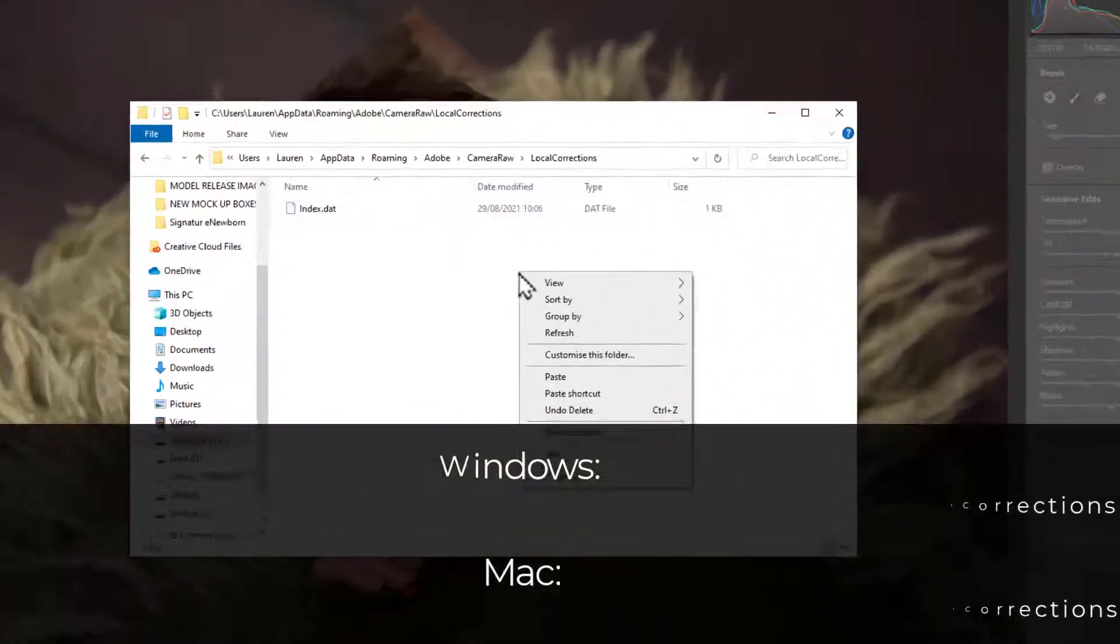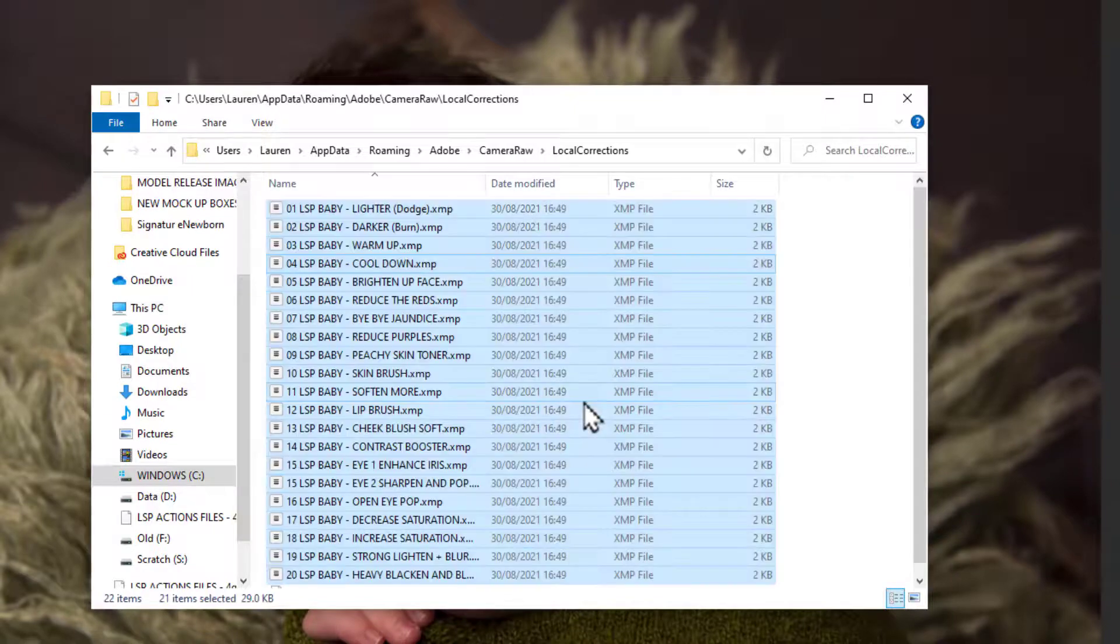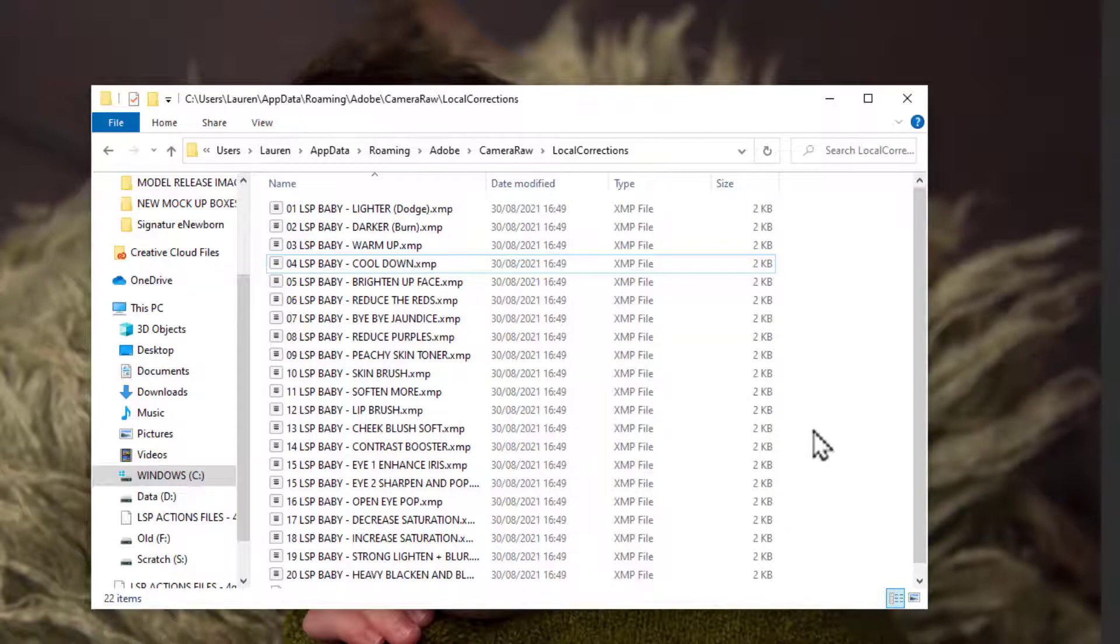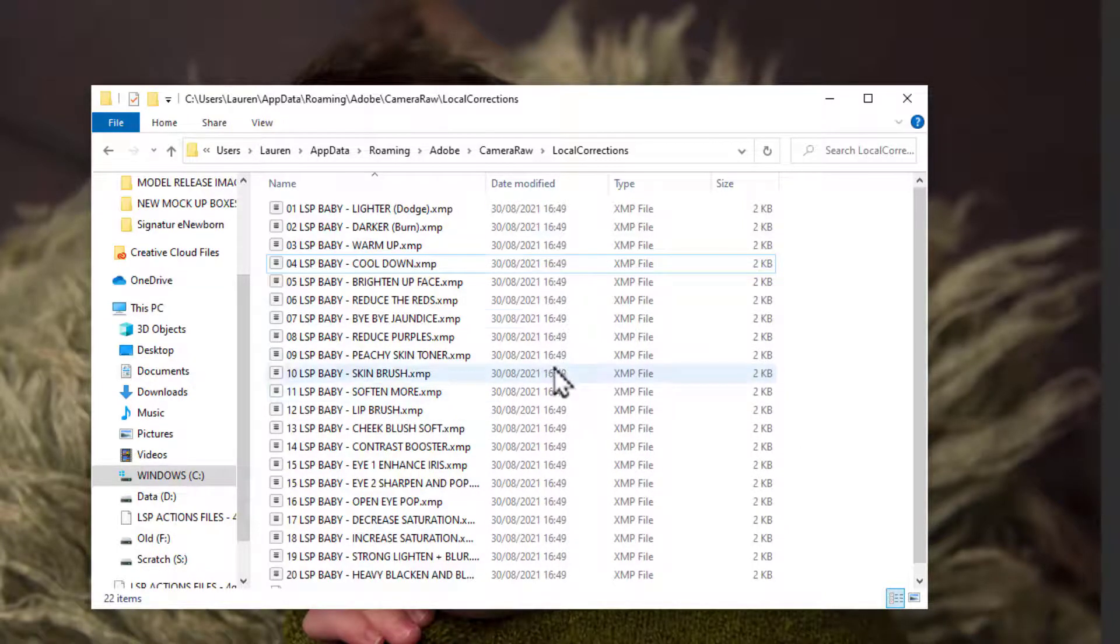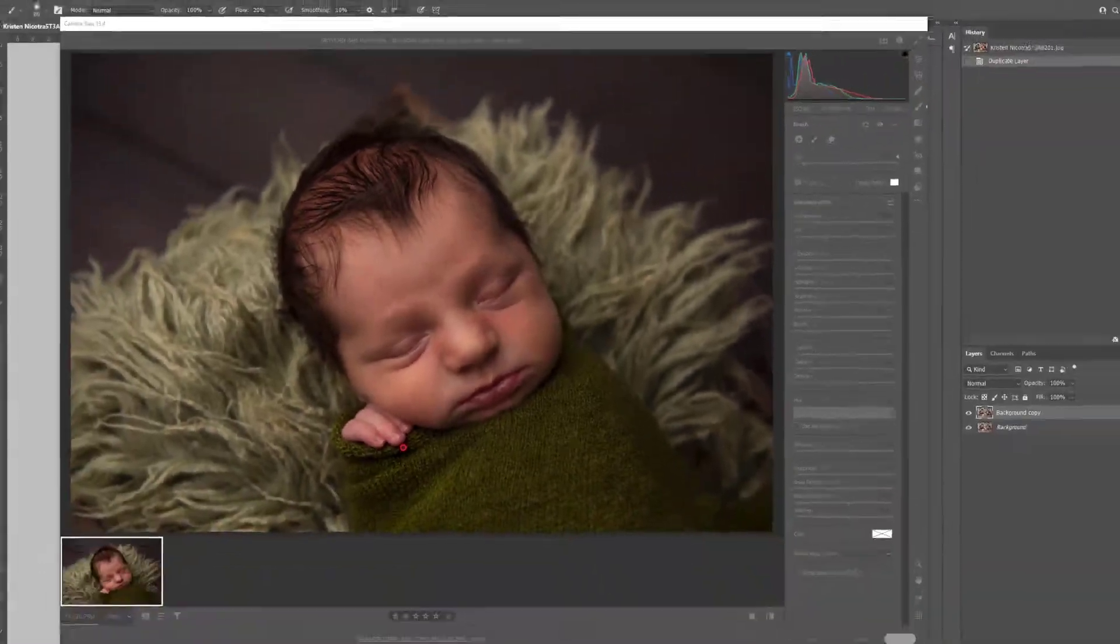And then you can simply right click and paste those brush files that you've just copied so they all appear here separately. You don't want to copy and paste the folder in. You want these brush files to appear separately in here. And when you've done that, you can go ahead and close it.